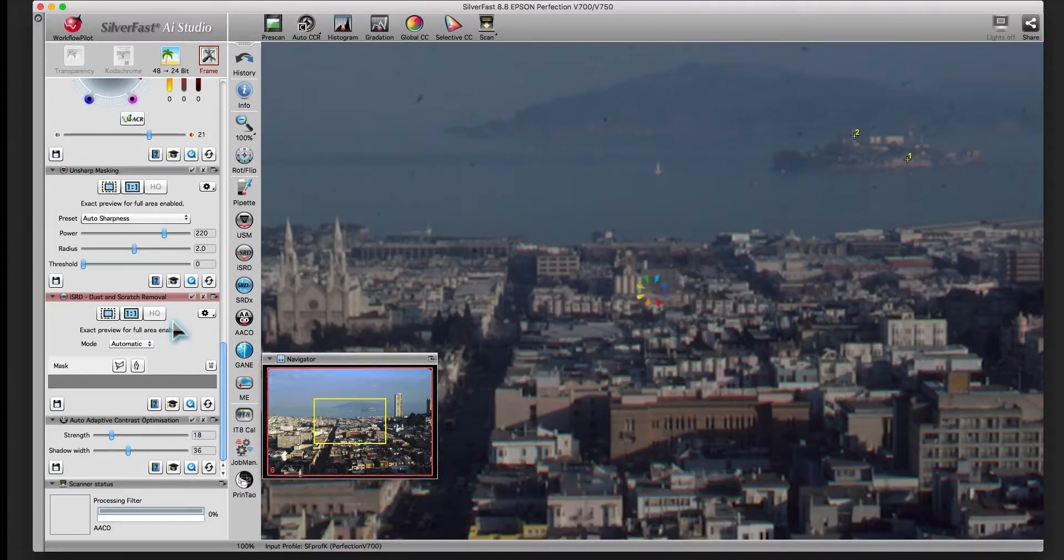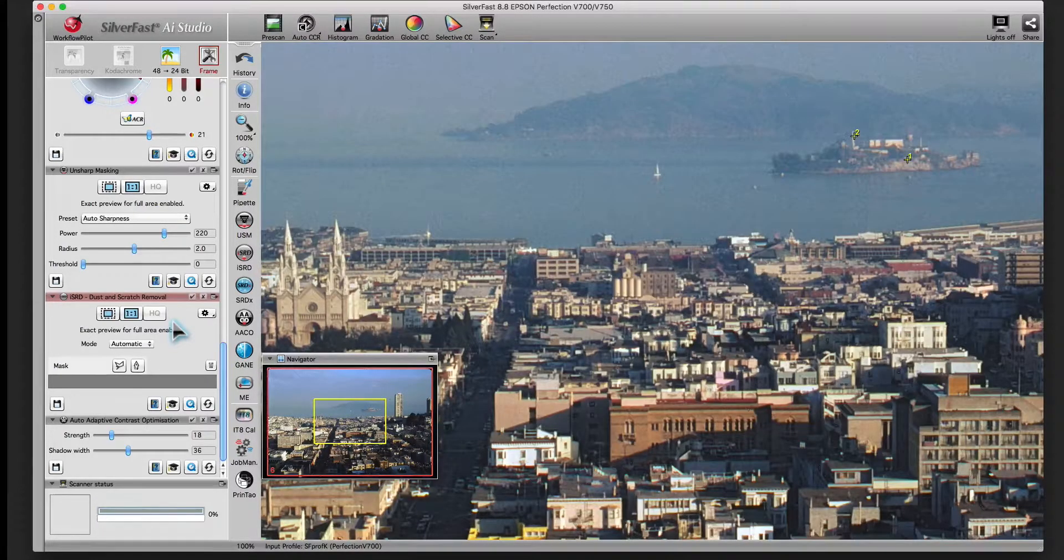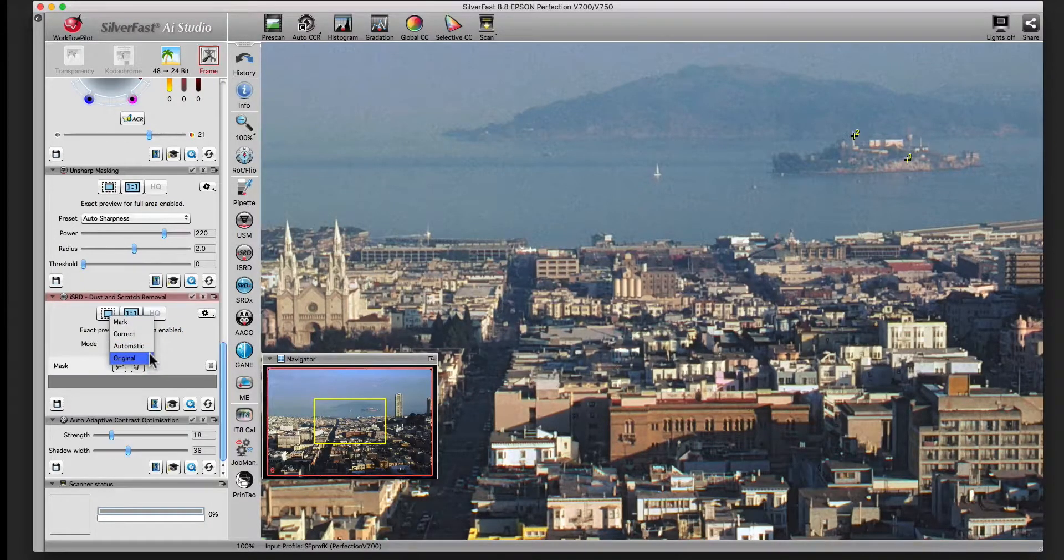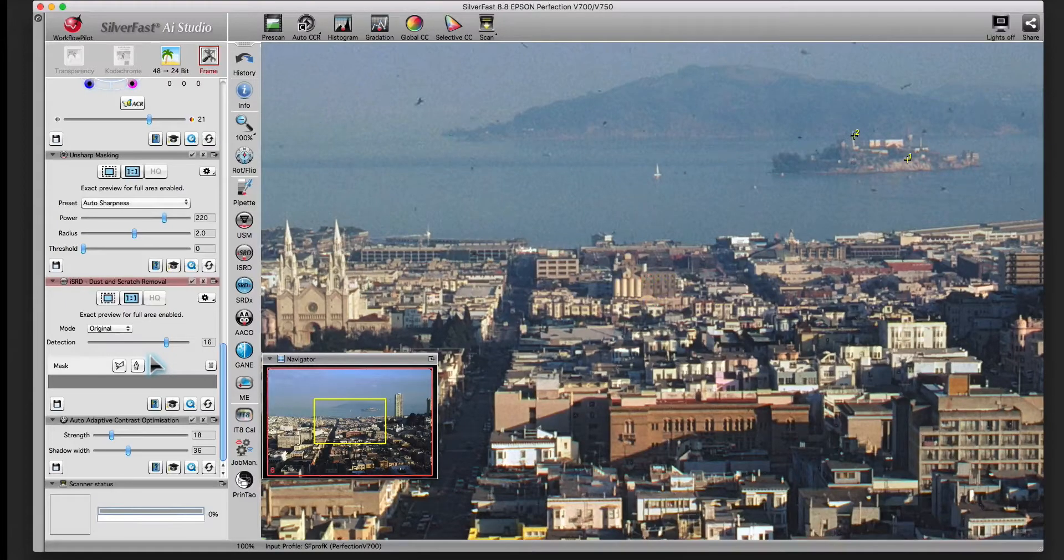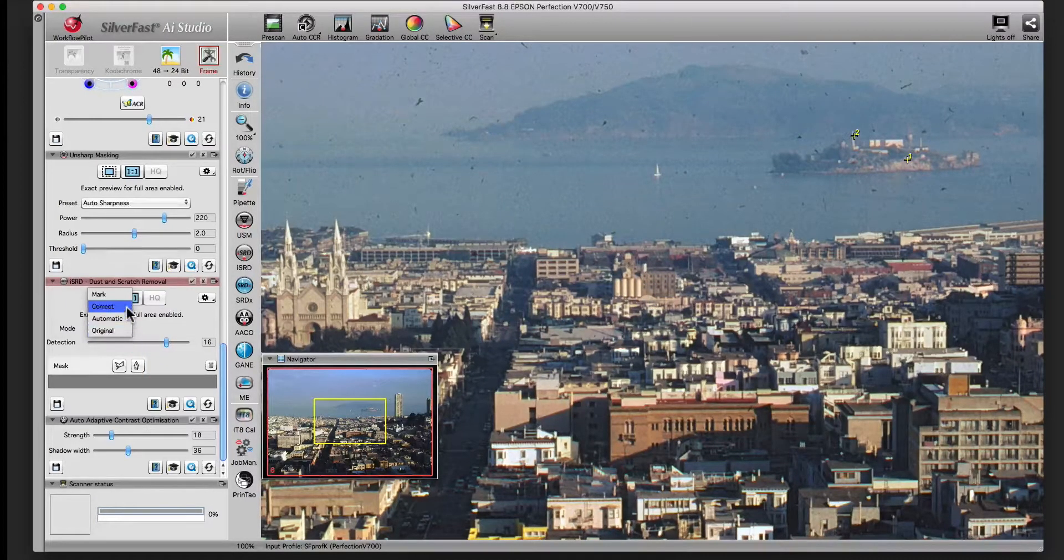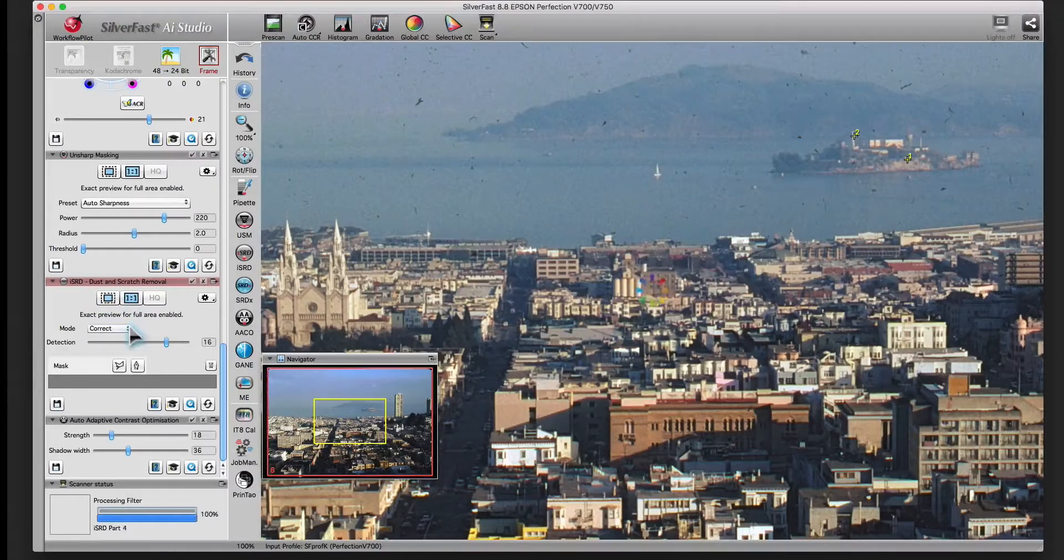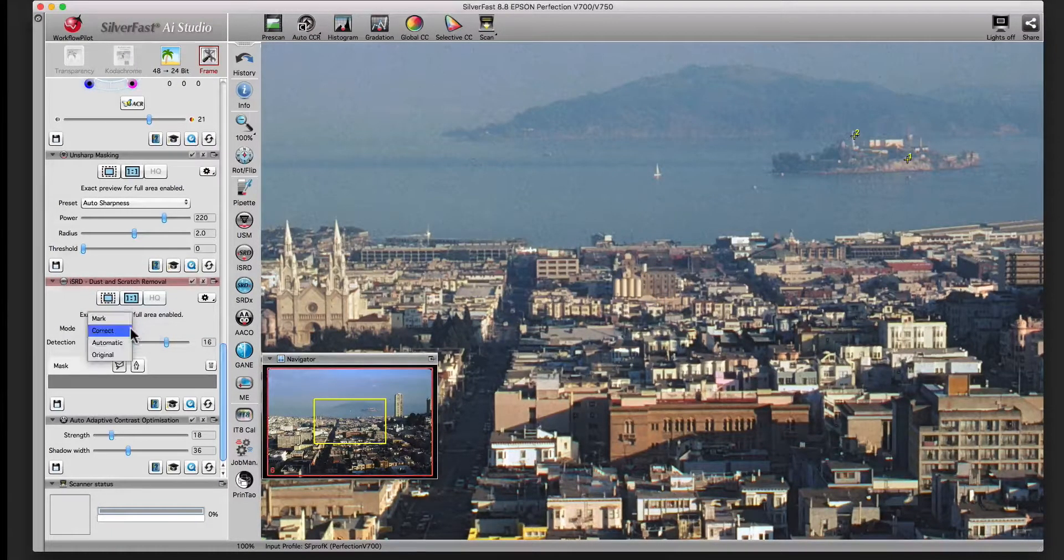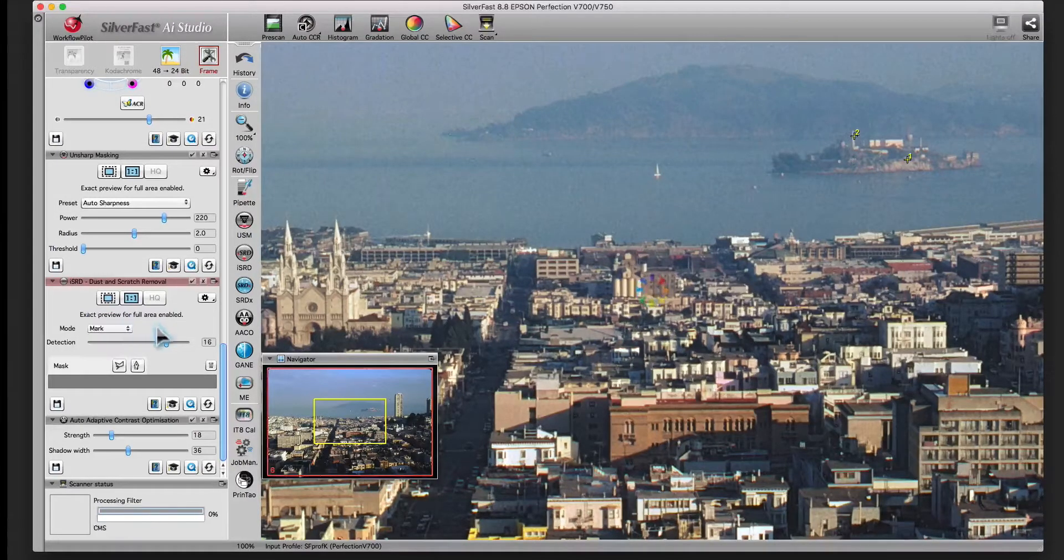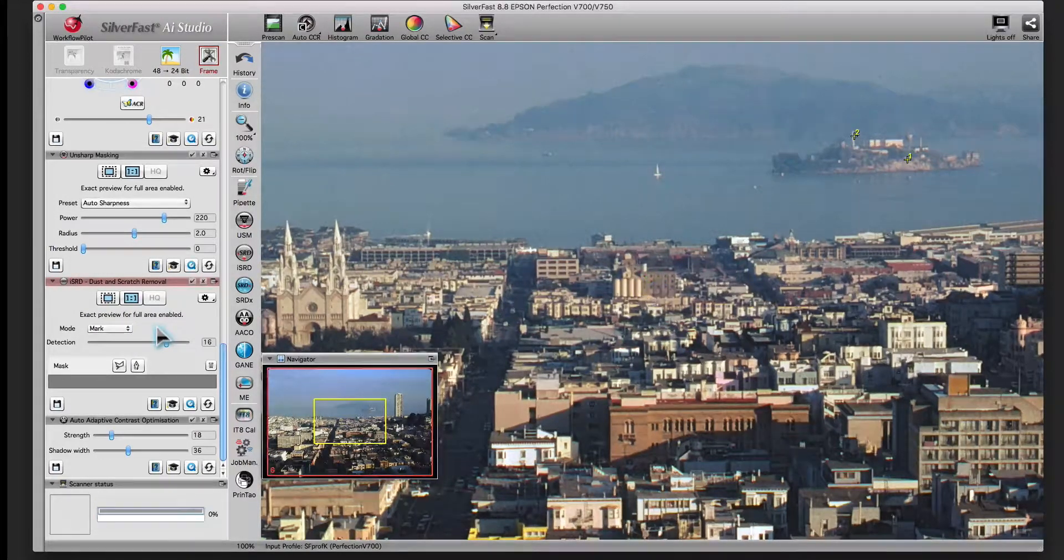In the 100% preview, the correction is visible right away. You can choose between the automatic ISRD configuration, defects in the original, manual configuration, and mark defect.